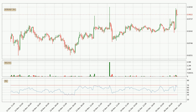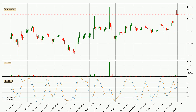Looking at the three hourly relative strength index, the current three hourly RSI is at 63, so there are currently no signs of the crypto being overbought or oversold. Looking at the three hourly stochastic RSI, the stochastic RSI currently shows no overbought or oversold conditions. But the percent K line is over the percent D line, which means the current trend is to the upside.